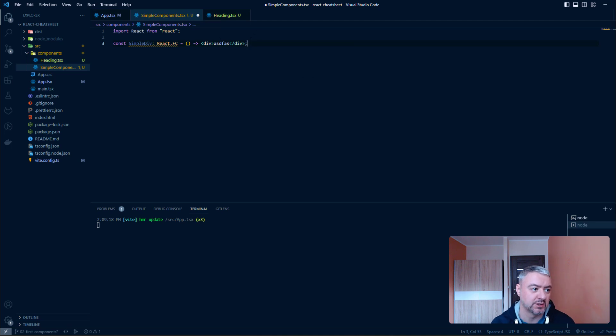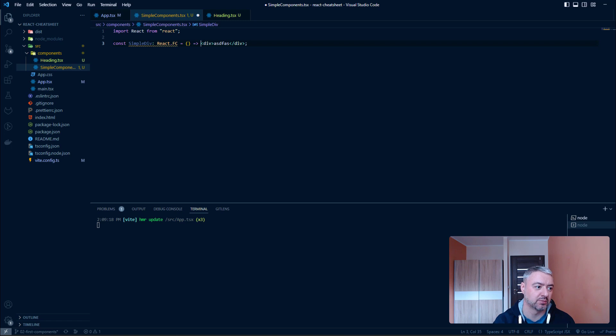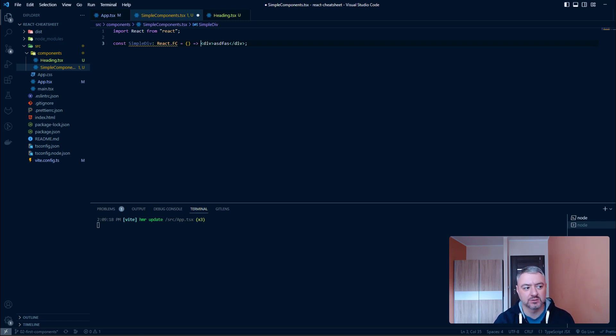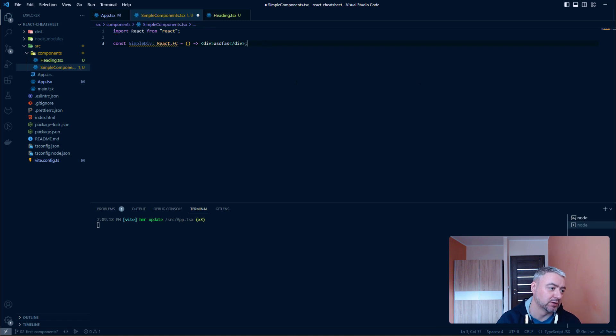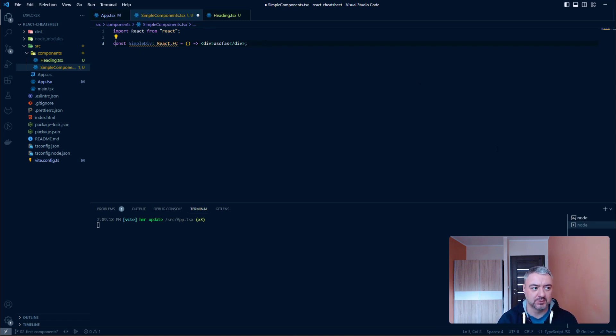So, as you see, when we have just one liner, we don't have to have parentheses. We don't have to use curly braces. And since we're using an arrow function, we even don't need a return statement. So, and now we need to export it.